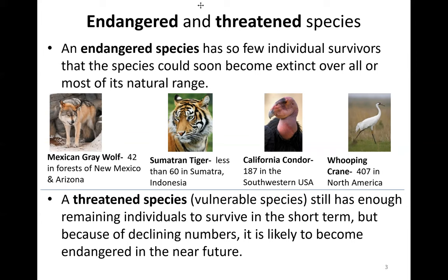A threatened species is a vulnerable species. Threatened species still have enough remaining individuals to survive in the short term, but because of declining numbers, they're likely to become endangered in the near future.